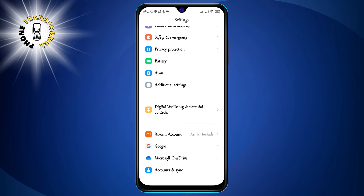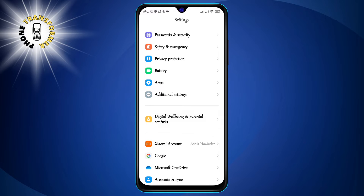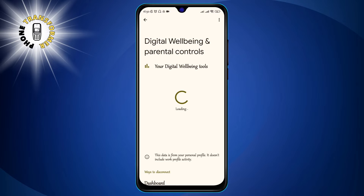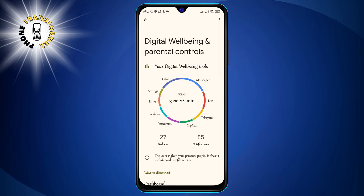Step 2: Scroll and click on Digital Well-Being and Parental Controls. This is a section that helps you manage your screen time, app usage, and parental controls.